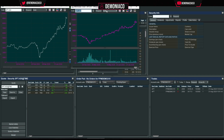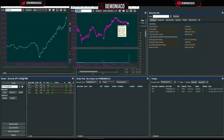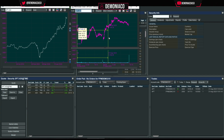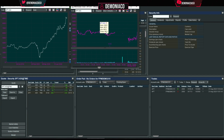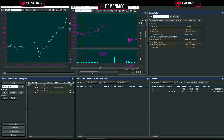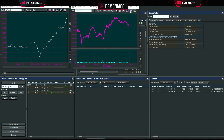On the one-minute chart over the last two days you can click and drag to zoom in on any part of the chart, then hit the magnifying glass to zoom back out.